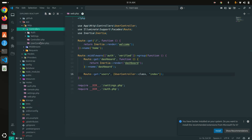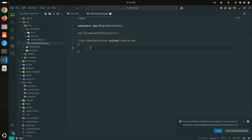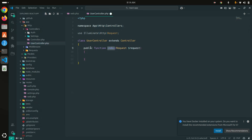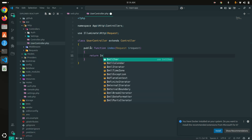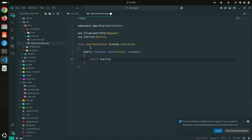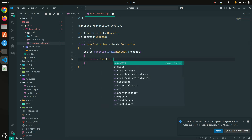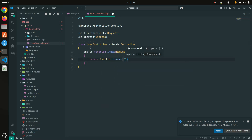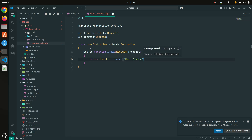Here I'm going to create a new method called index. Then I will return Inertia — because we are using Inertia plus React — so Inertia::render, and I will render Users/Index.